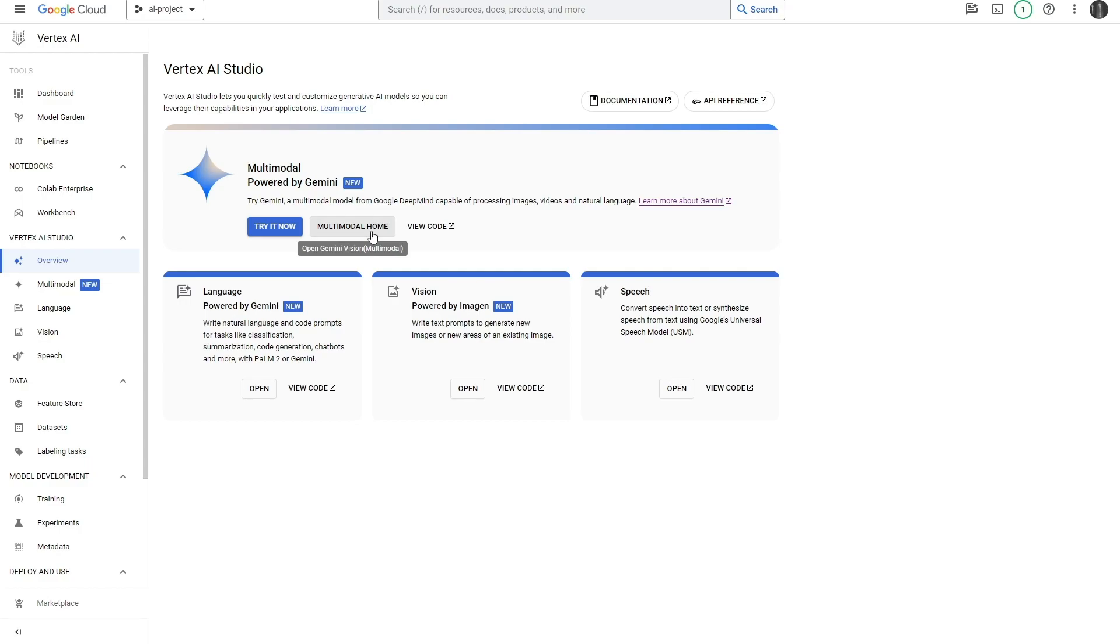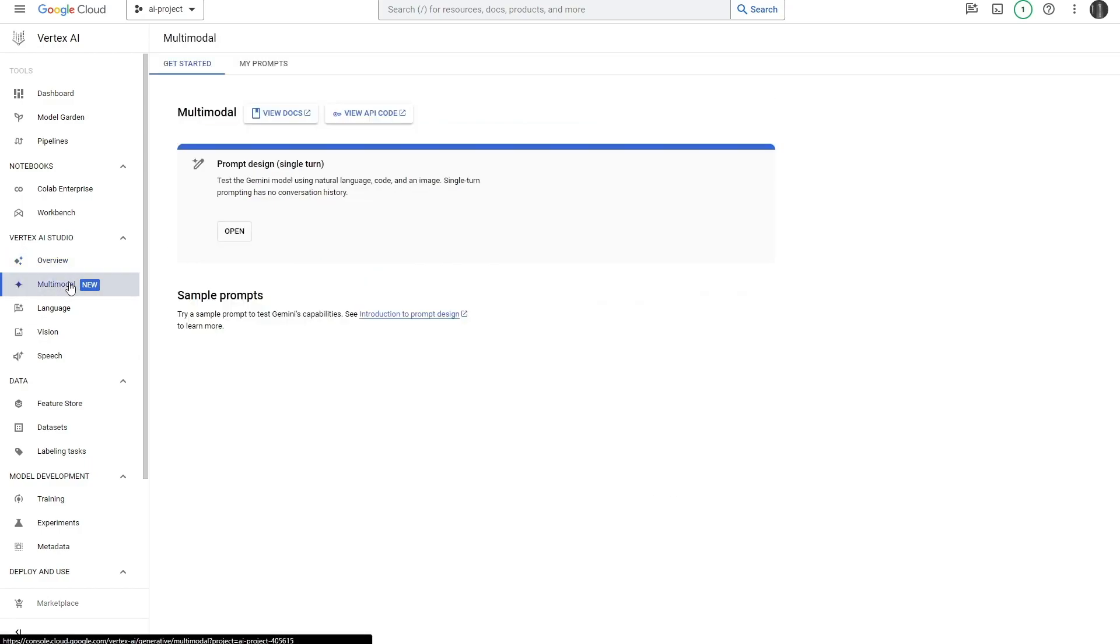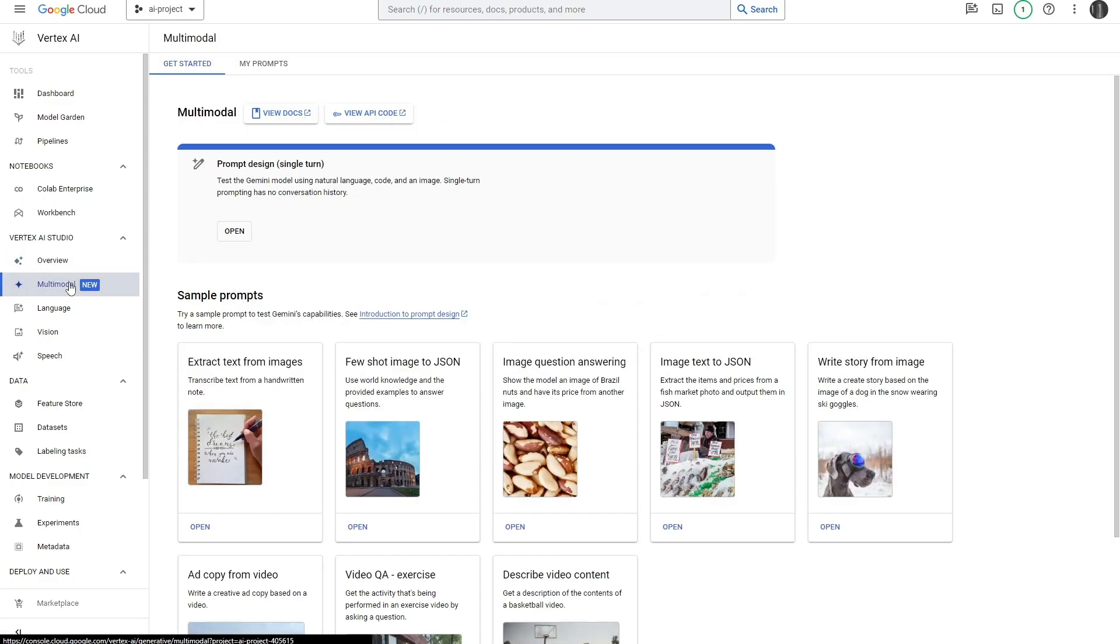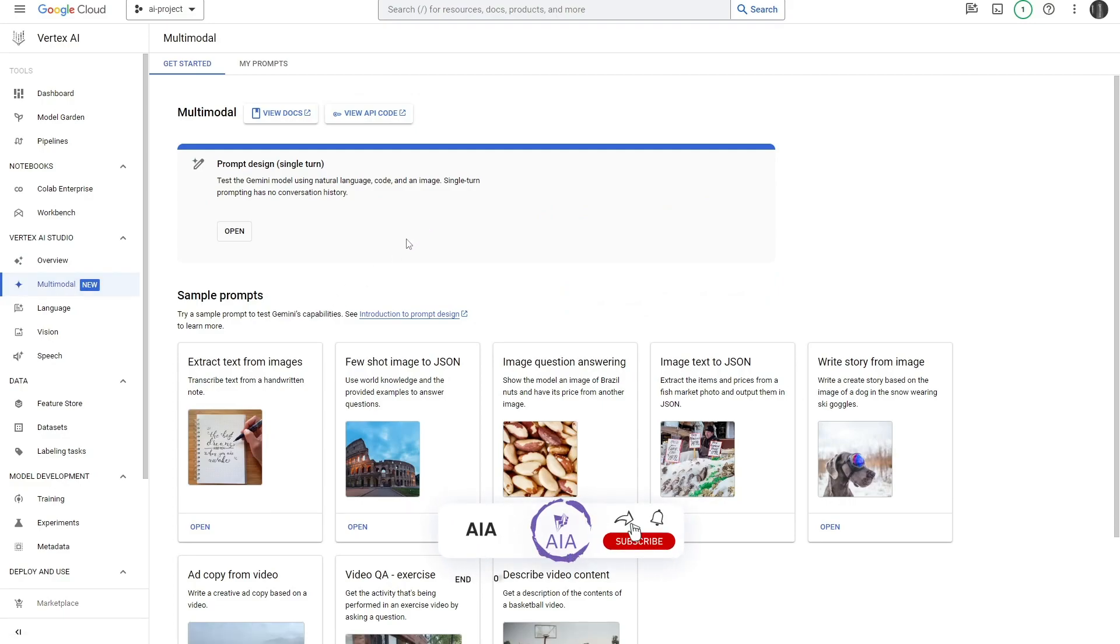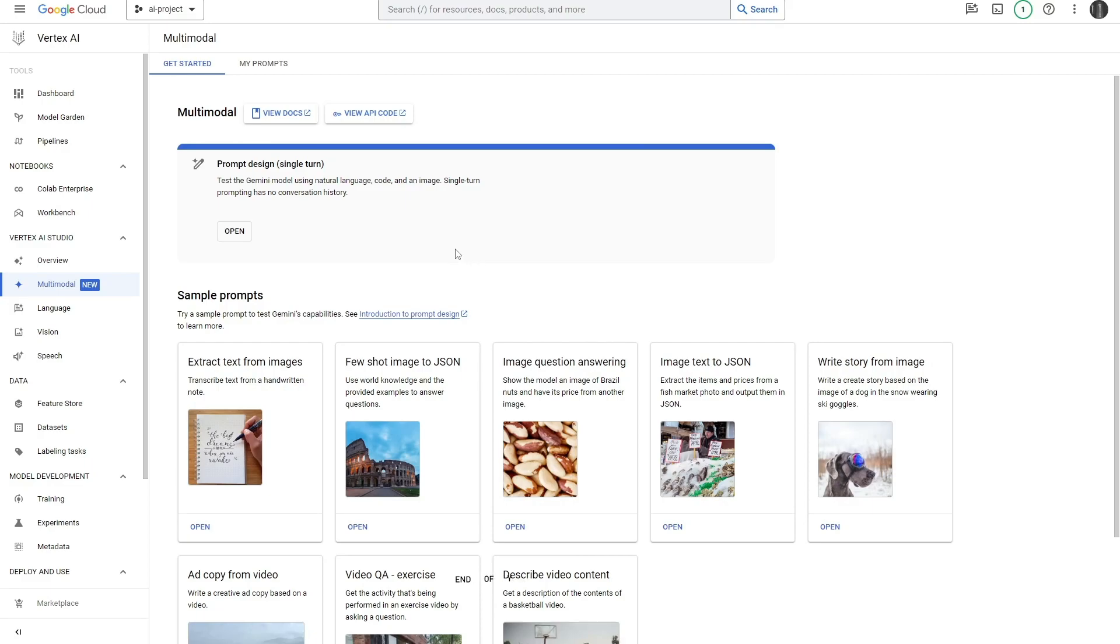All we really want to do now is test out the multi-model. I've tested out the other language, vision, and speech models, but they don't seem quite ready to me. The multi-model seems fully functional at this moment. You will be requested to activate the API, so just make sure you activate whatever API needs to be activated.